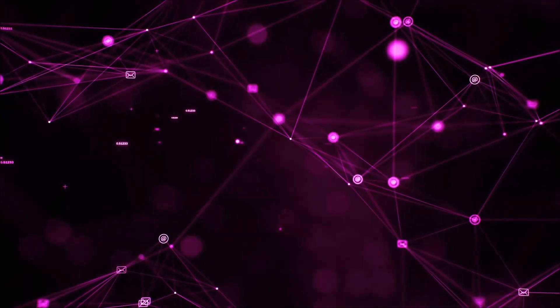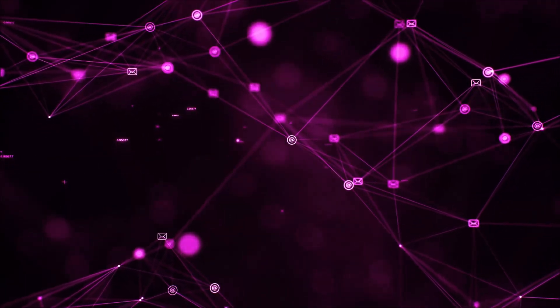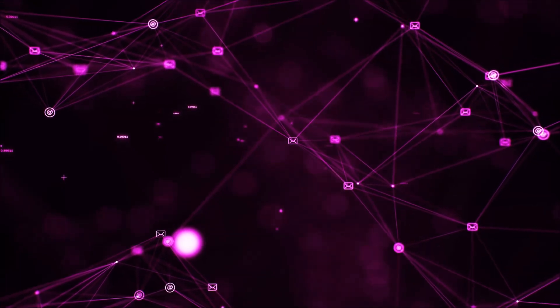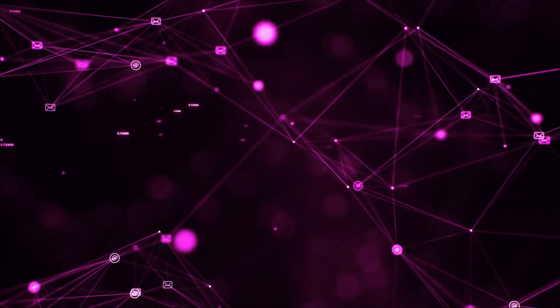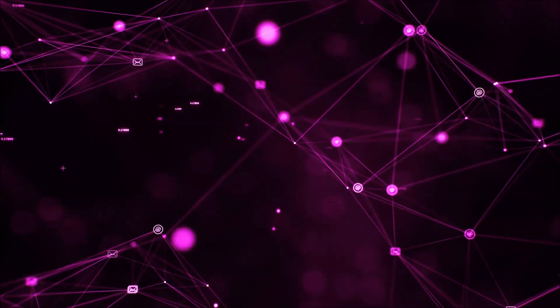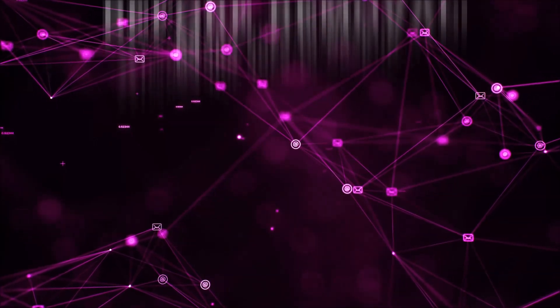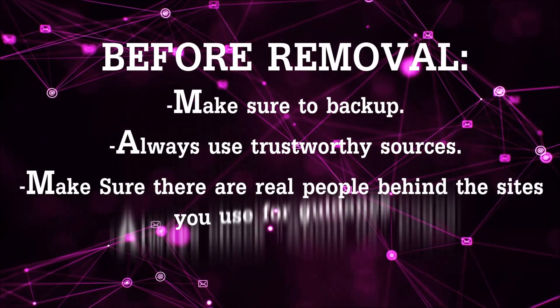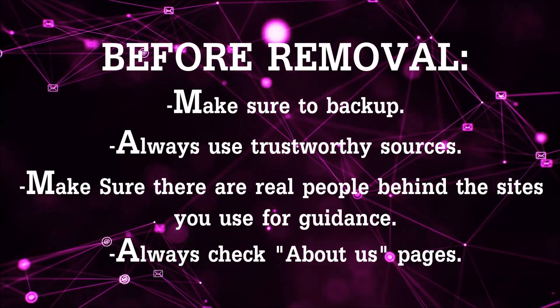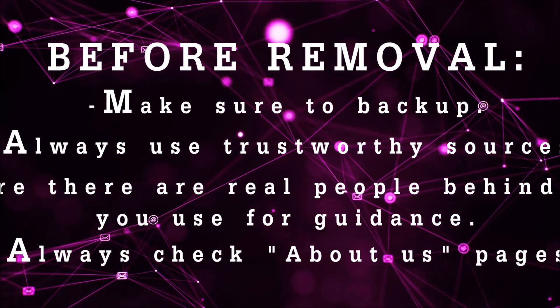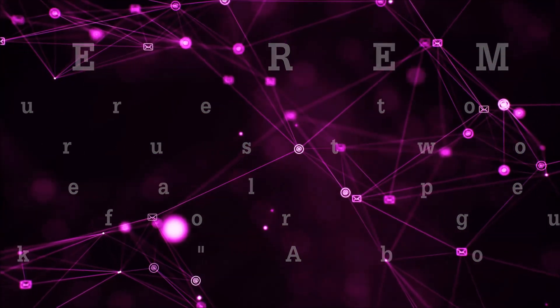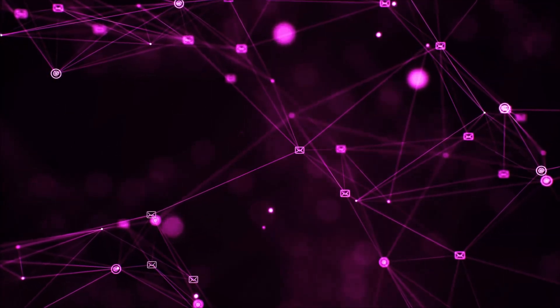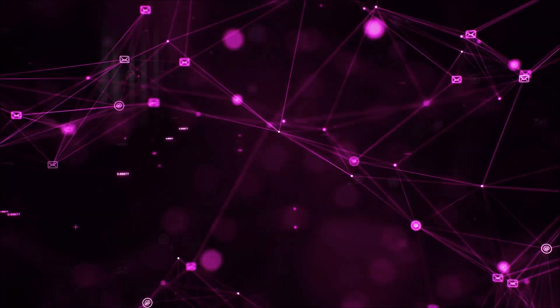Before we begin this video I'd like to say that you should never trust sites that have no real people behind them or video guides, and you should always make sure to back up your files before doing any removal by yourself and always use trustworthy sources. Make sure that these are real people behind these videos because many people do this for money and they may scam you.